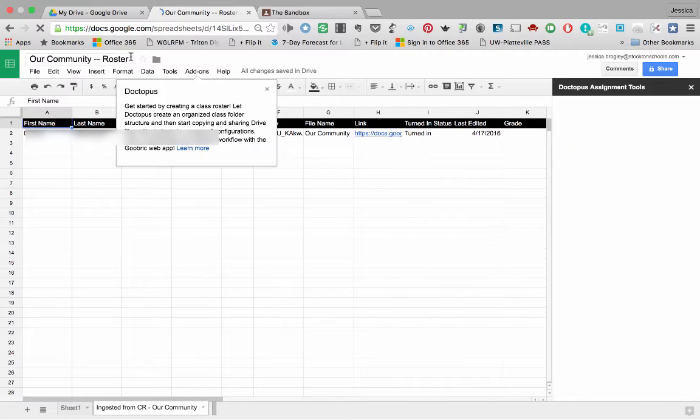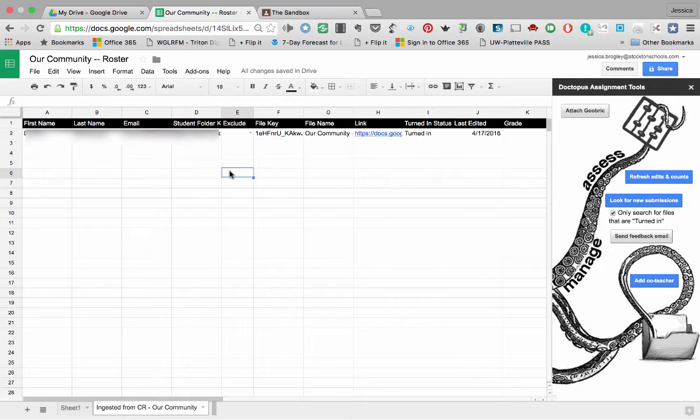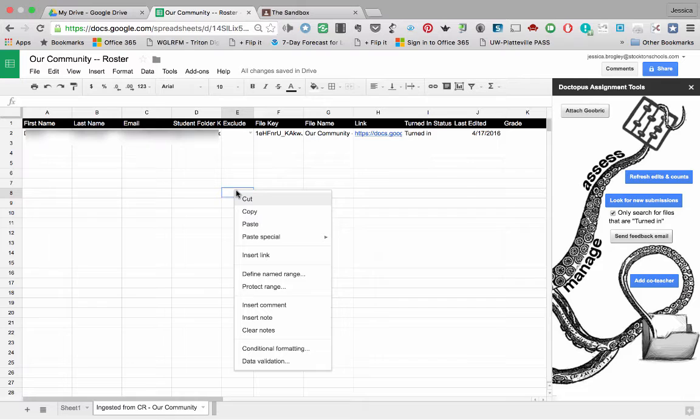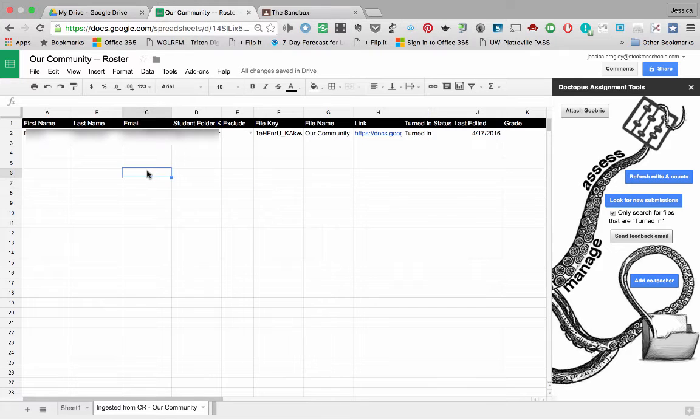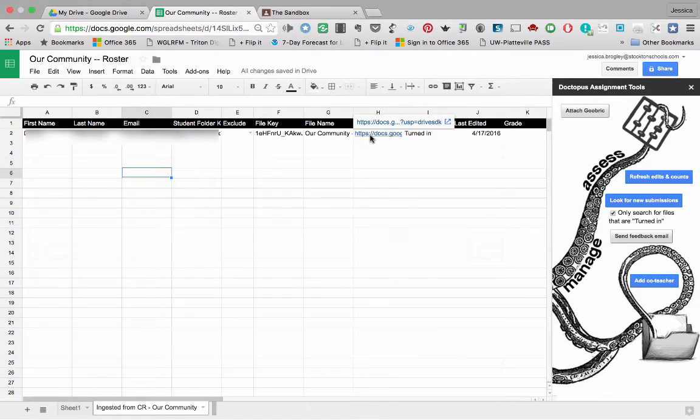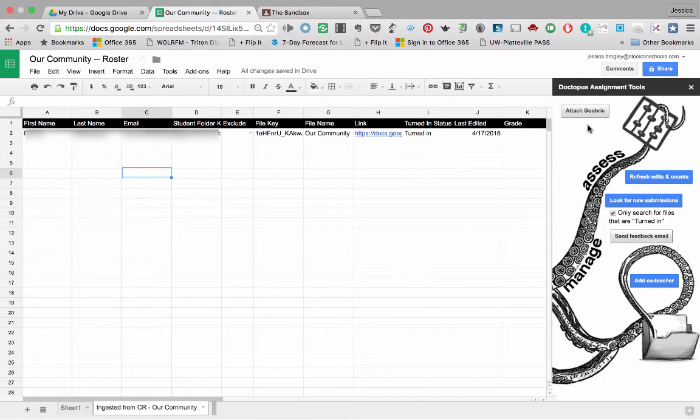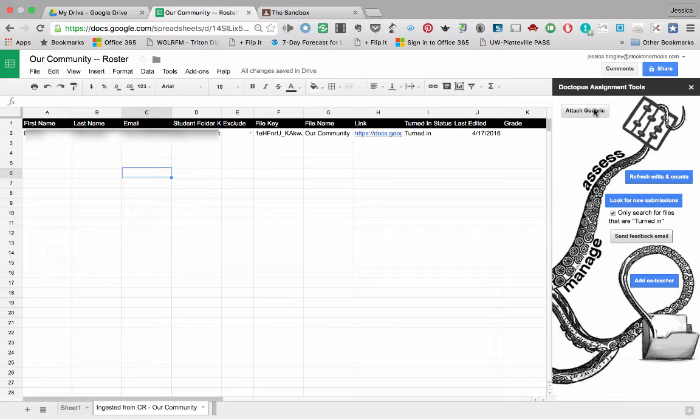Now what Doctopus is doing for me, it is producing a wonderful roster. So if I had 20 students in this class and they all had turned it in, it would produce a roster of 20 students. And it gives me a link to each student's work. What I want really is to attach a Goobrick. So step one is building your roster with Doctopus. Step two is using Goobrick to attach a rubric to this whole process, this workflow. So I'm going to go ahead and click Attach Goobrick.